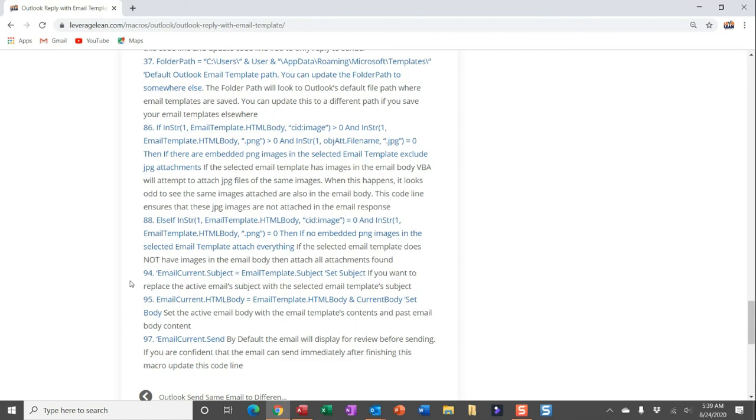And then getting down to the final results of the email, I'm keeping the subject the same as the current email thread. If for some reason you wanted to pull in the email template subject and overwrite the current email, you could do that in code line 94 and 95. I'm showing you what I'm doing with the email body. And then if you're confident enough, you've really dialed this thing in, you can automatically send this Outlook email just by updating code line 97 to not be a comment.